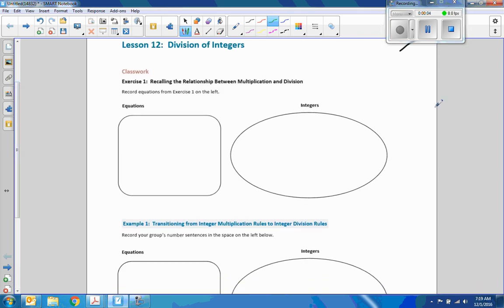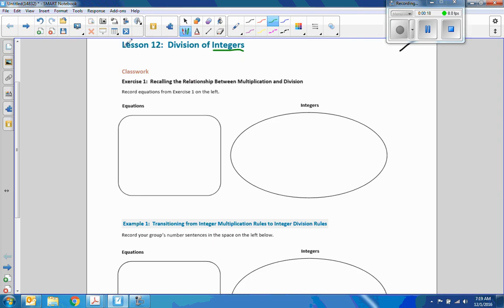Hi there, Mr. Holcomb here with another episode of Math Behind the Modules. Today we're doing Lesson 12, Division of Integers. Remember, an integer is a positive or negative number, not a decimal and not a fraction.